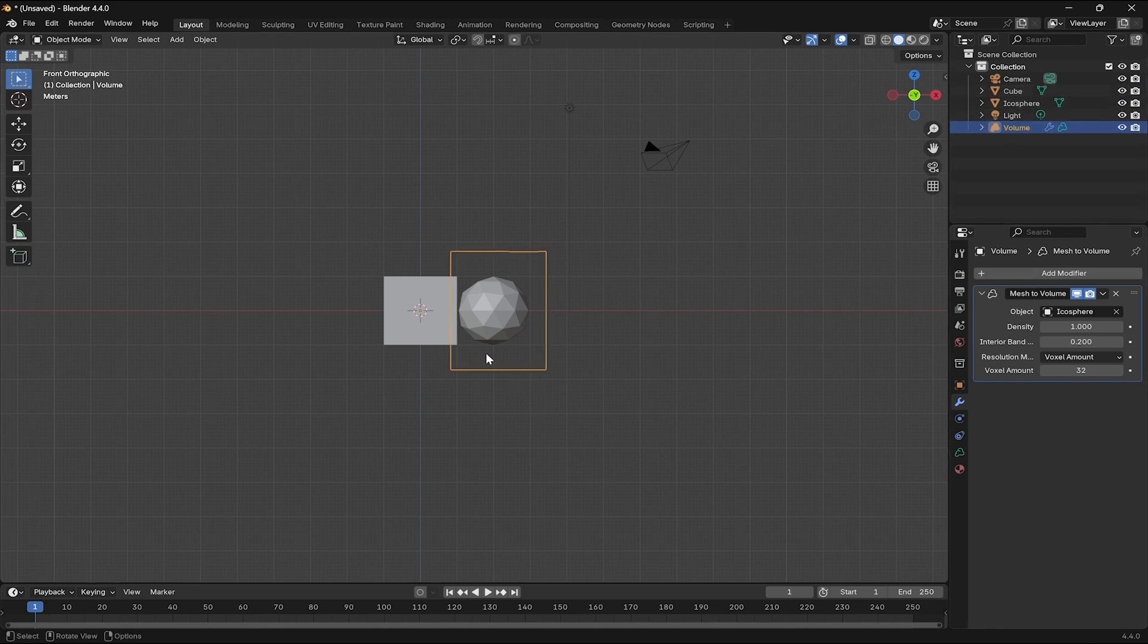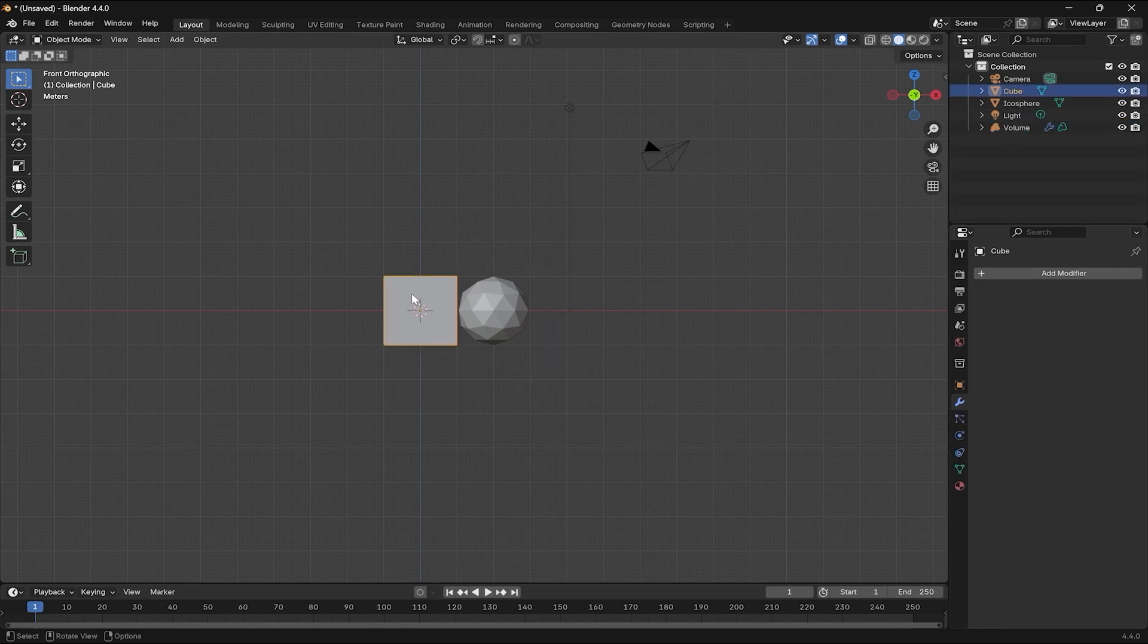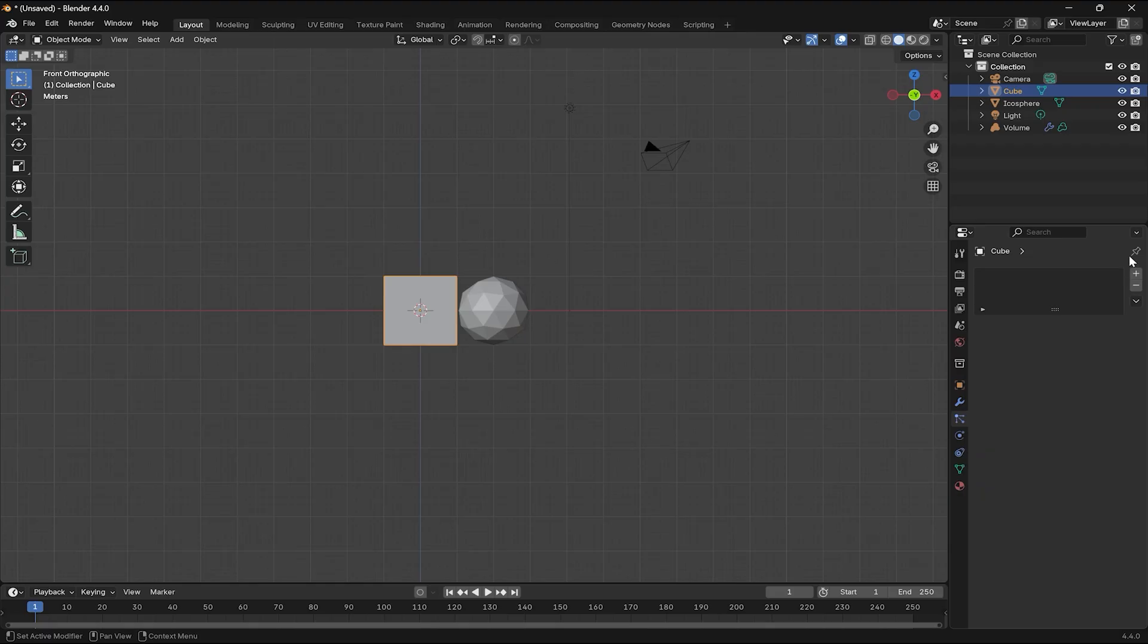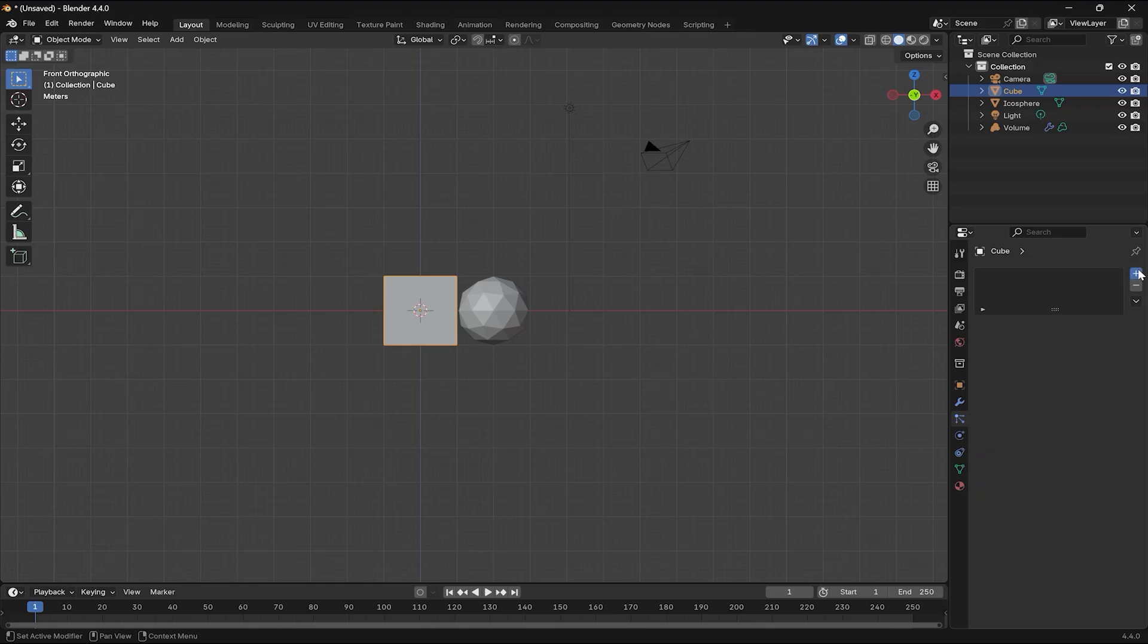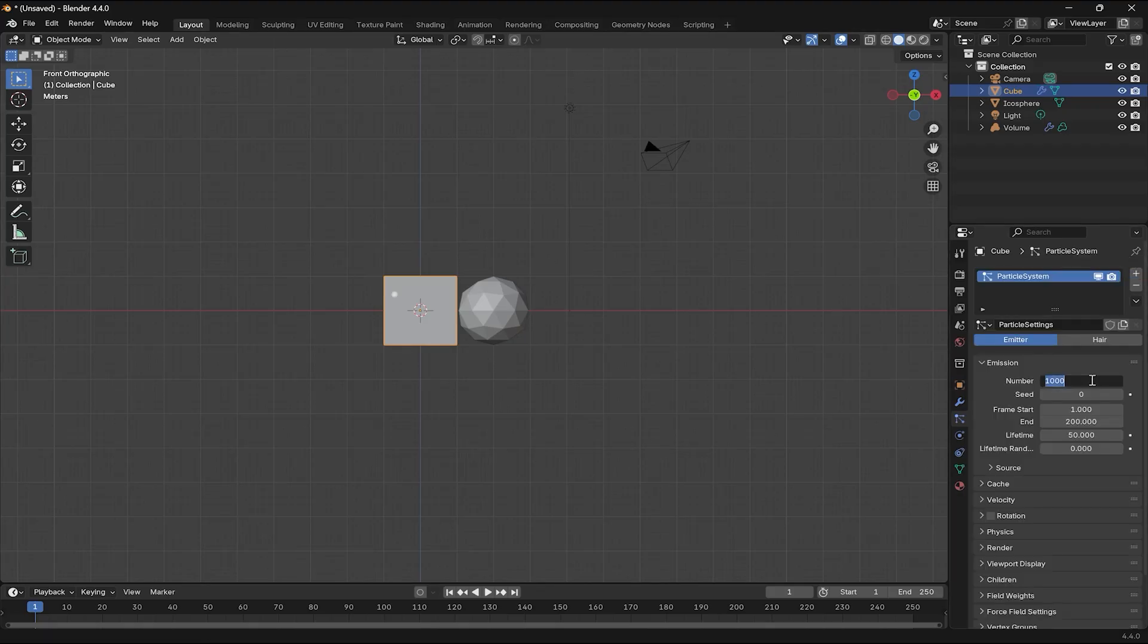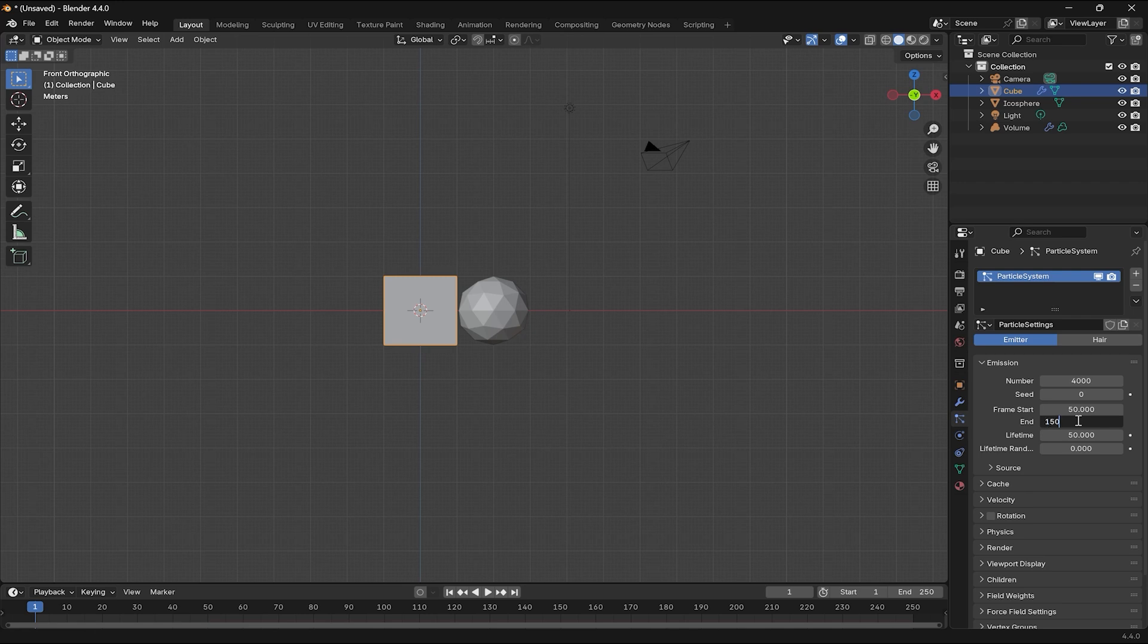So, select the cube, head over to the Particle Systems tab and add a particle system. Give this a value of 4000, 50, 150 and a lifetime of 70.